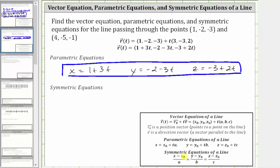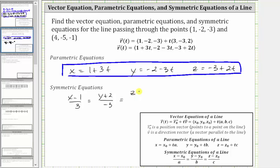The symmetric equations of a line are found by solving each of the parametric equations for t and setting them equal to each other. For the x component, subtracting 1 and dividing by 3 gives (x - 1)/3. For the y component, adding 2 and dividing by -3 gives (y + 2)/(-3). For the z component, adding 3 and dividing by 2 gives (z + 3)/2. These are the symmetric equations for the line passing through the two given points.